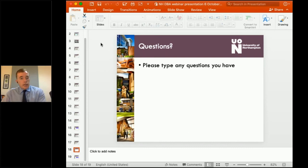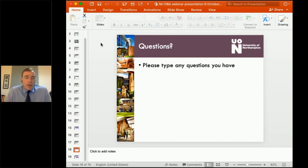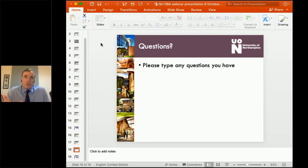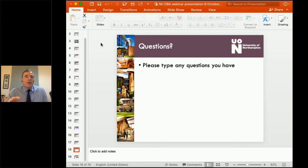Regarding the interview: it will be with the international DBA programme leader Hala and a specialist in your subject area — whatever the proposal is on. It takes a maximum of 30 minutes. If you're preparing for it, be prepared for questions about your professional practice — your current job and the industry you're working in. Most of it will be on the proposal, so make sure you know your proposal very well. At this stage they're not expecting it to be anywhere close to perfect, but it should be at a standard that suits admission to the programme.